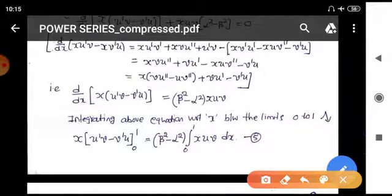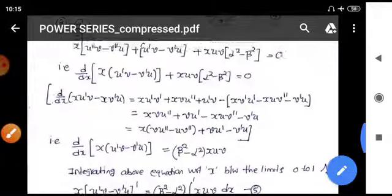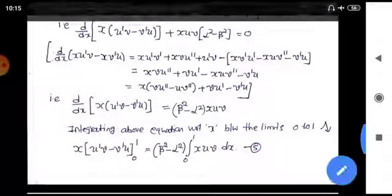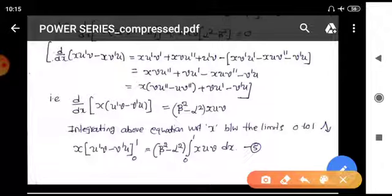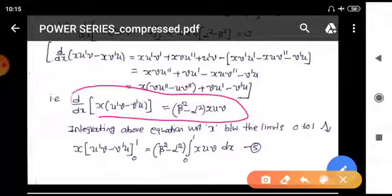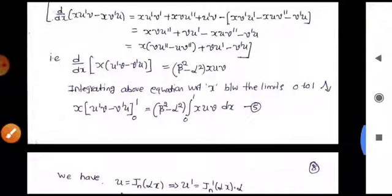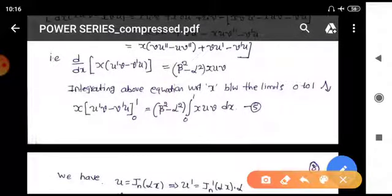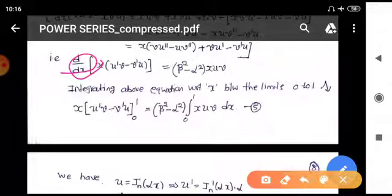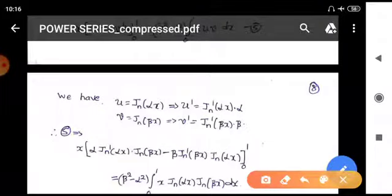Now we integrate the equation d/dx [x(u' v − v' u)] = (β² − α²) x u v with respect to x from zero to one. The left side integrates directly: [x(u' v − v' u)] evaluated from 0 to 1. The right side gives (β² − α²) times the integral from zero to one of x u v dx. Call this equation five.